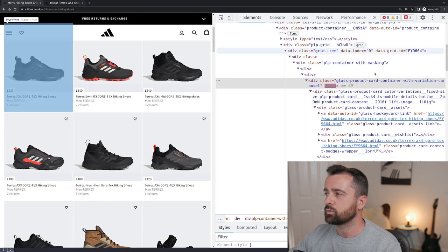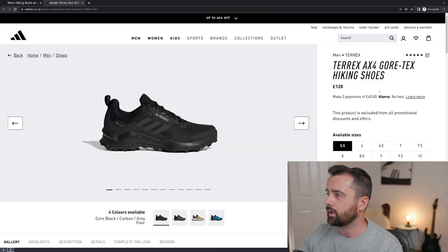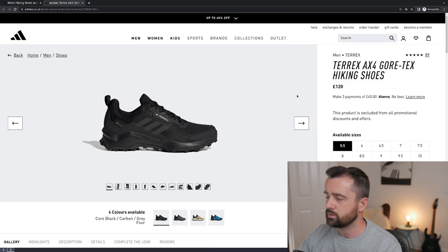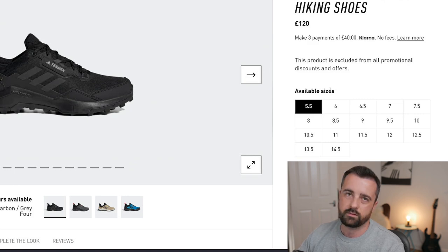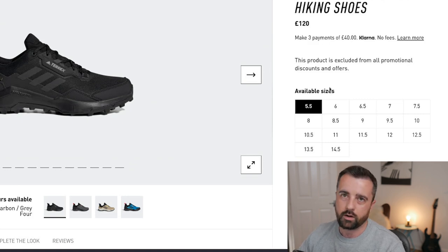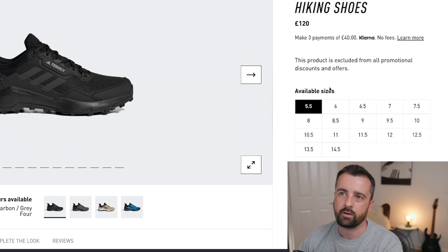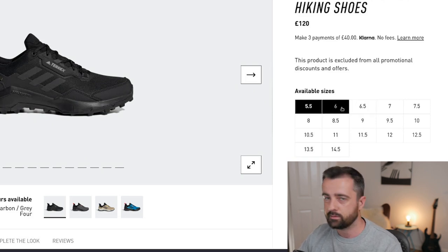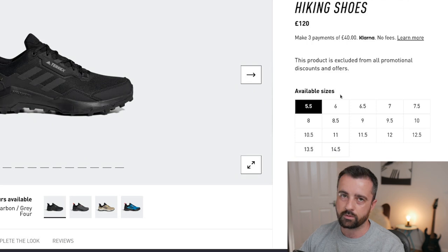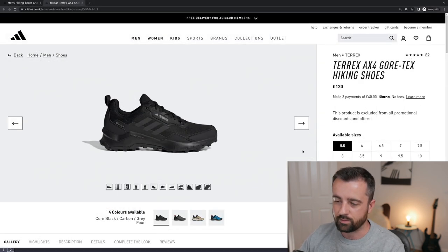If you go to the actual product page, which you'd get from a link here, you'll see there's more information available. But the available sizes — which are the actually important part if you're trying to monitor this website — you're not going to be able to get those, because they're loaded dynamically from a script.